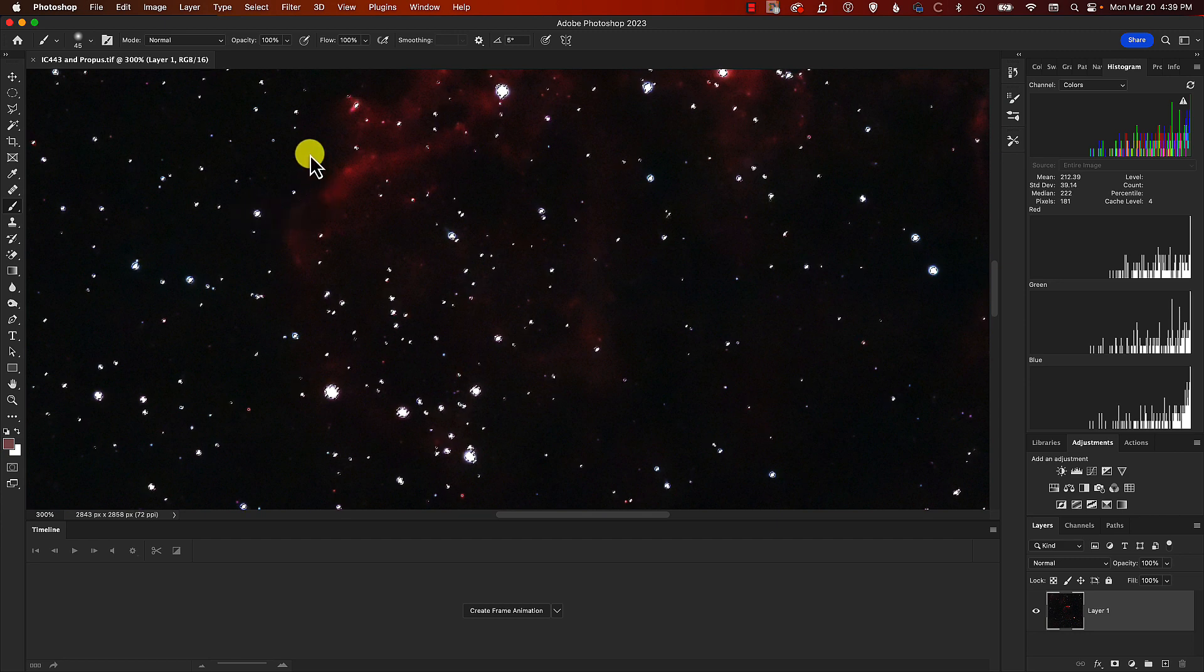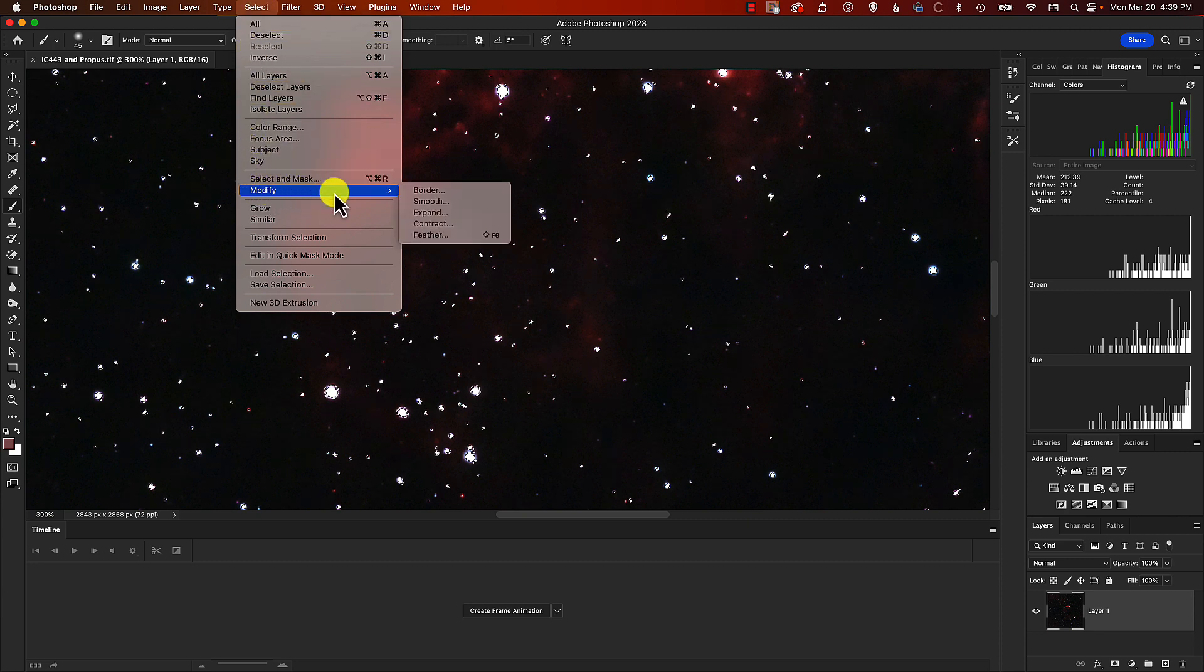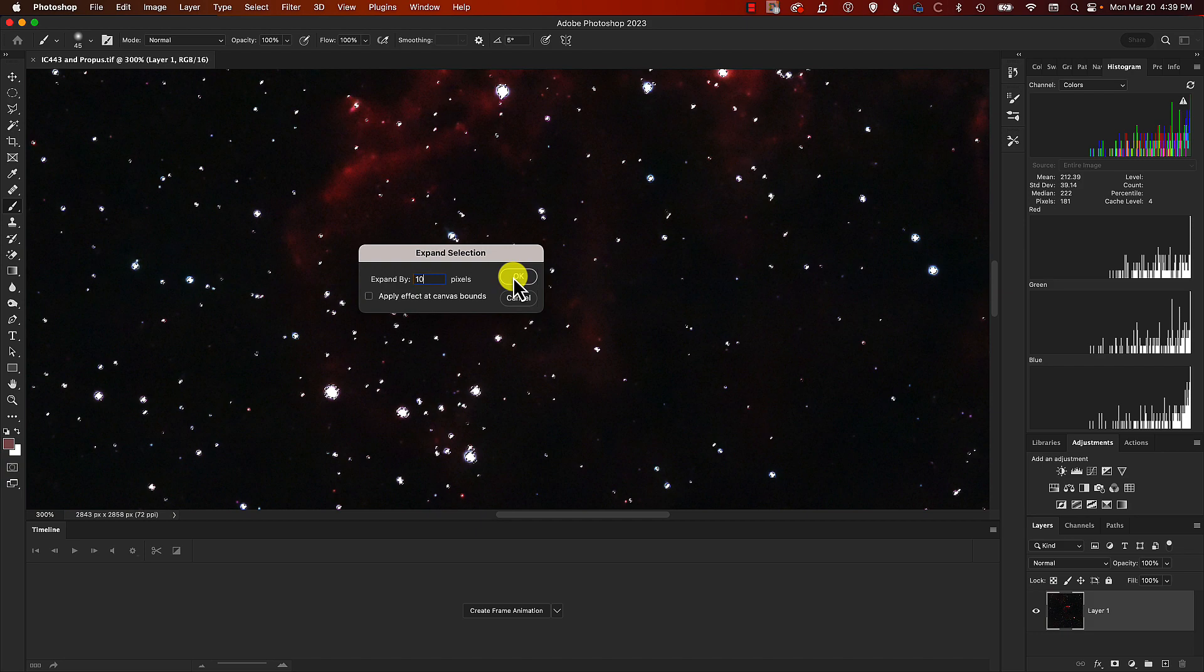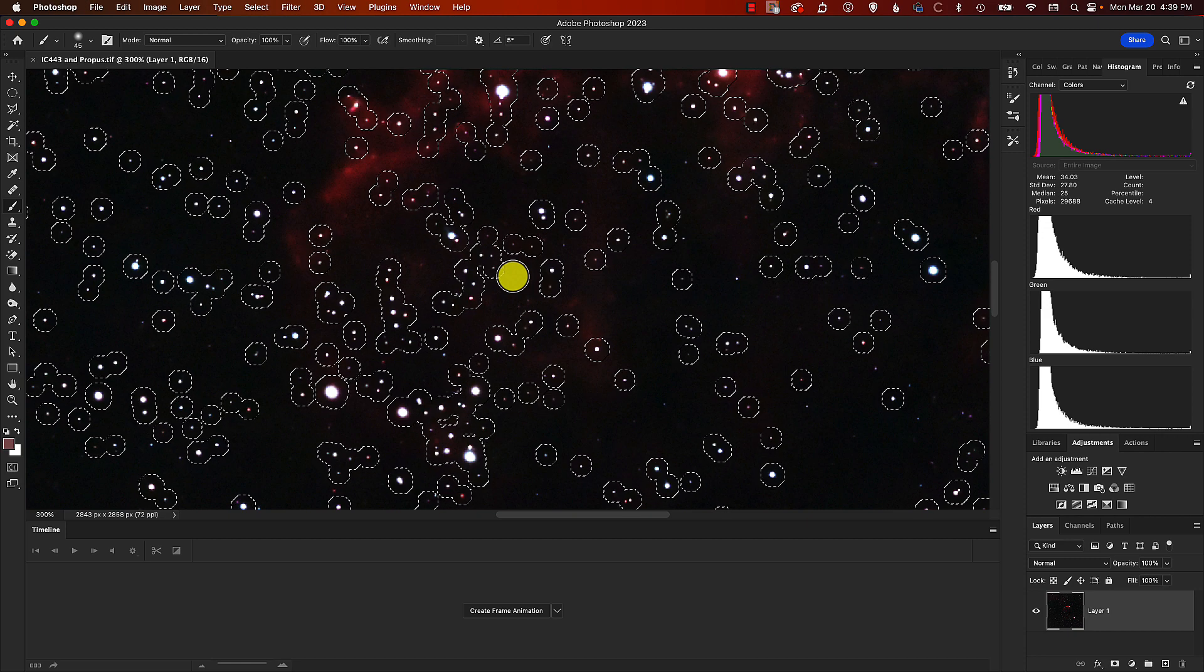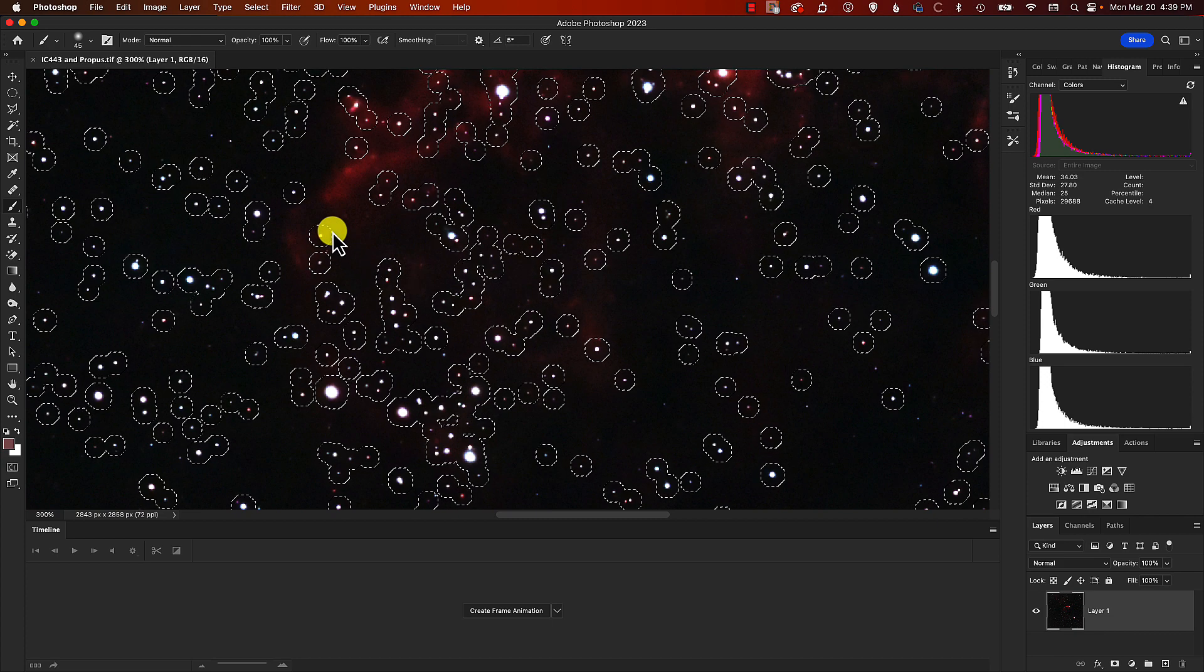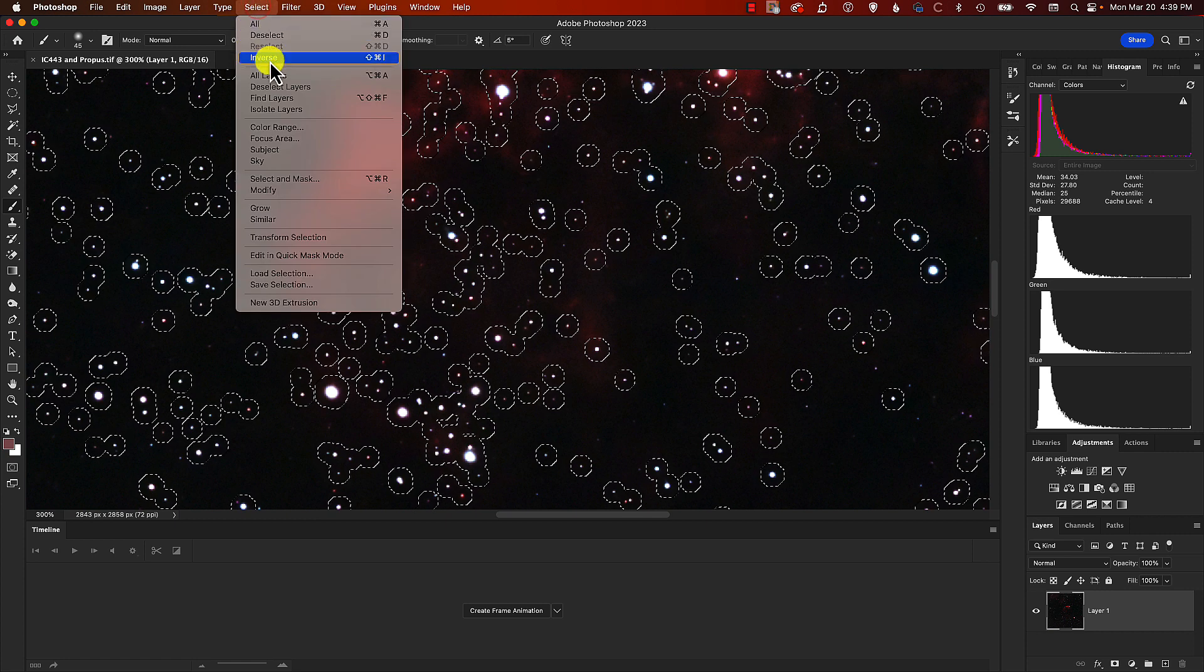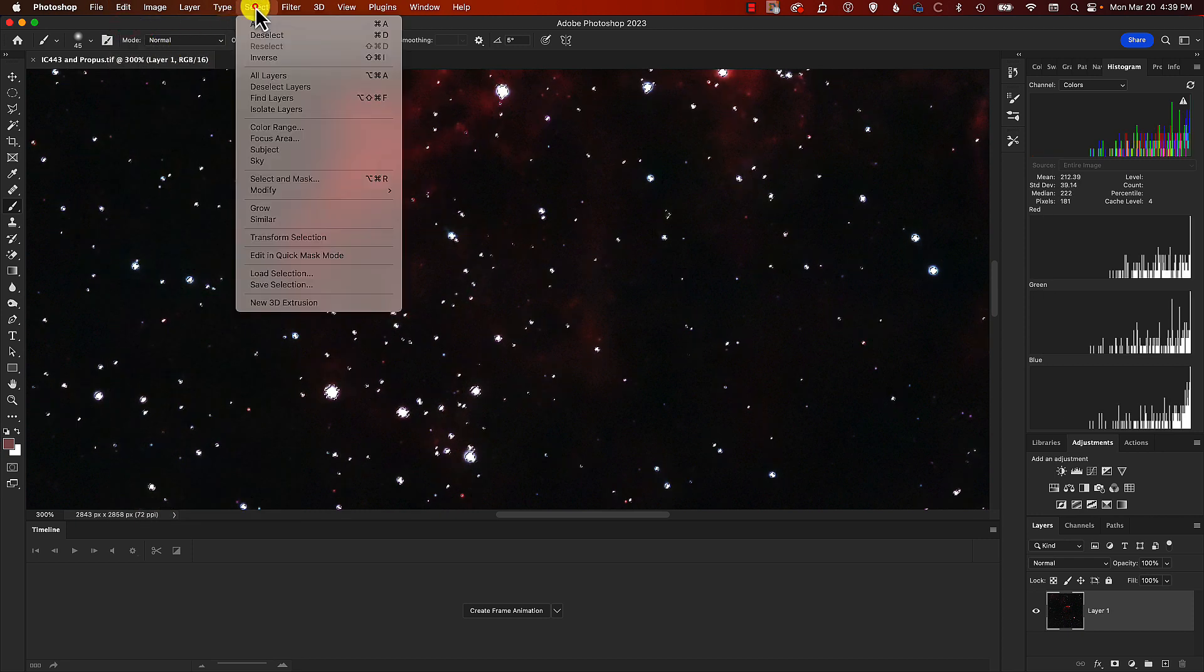We need to actually modify the selection, so we come up to the Select menu, choose Modify, Expand, and then we choose a number of pixels. That really depends on how many pixels wide and high the actual image is. I've picked 10 here, but that's clearly too much. We want this moving zigzag around each star to be much closer to the edge of the star. Let's undo that and try five.